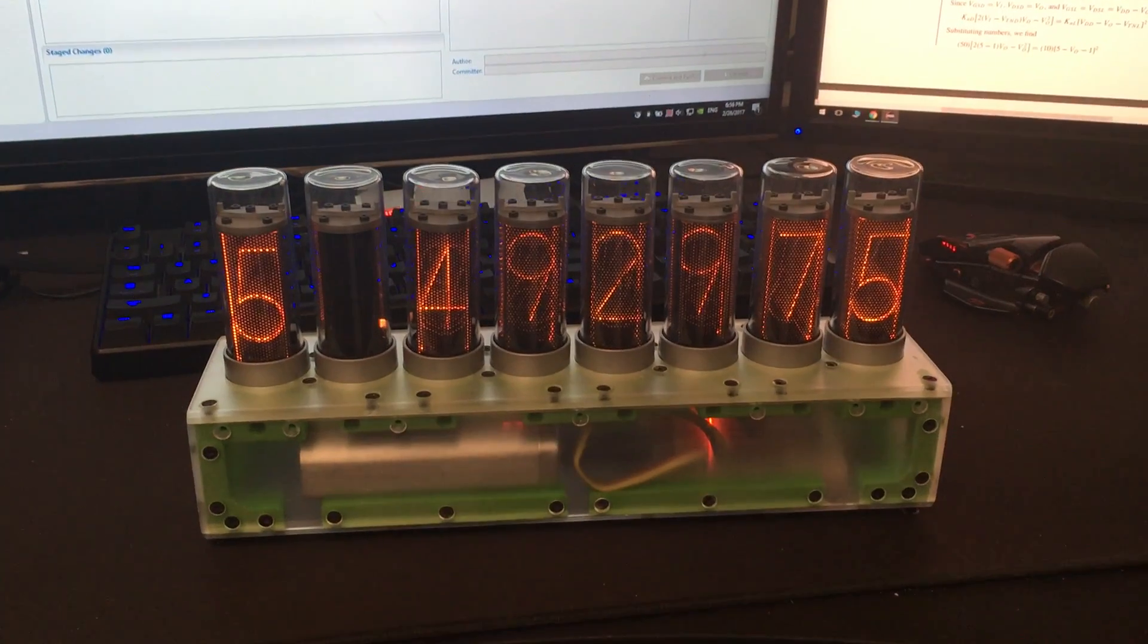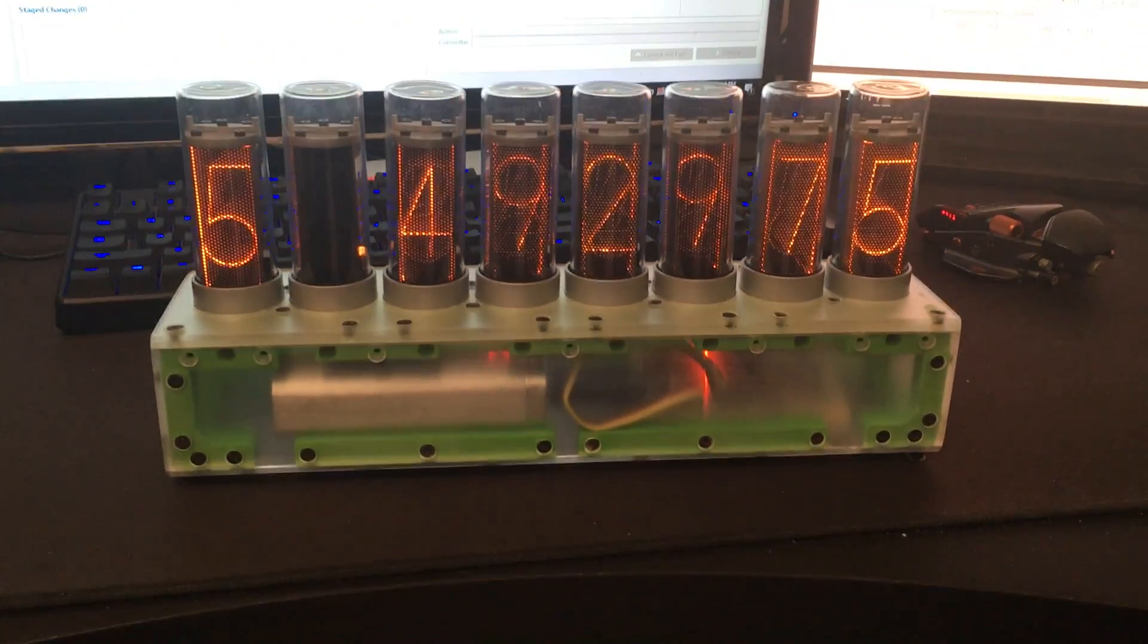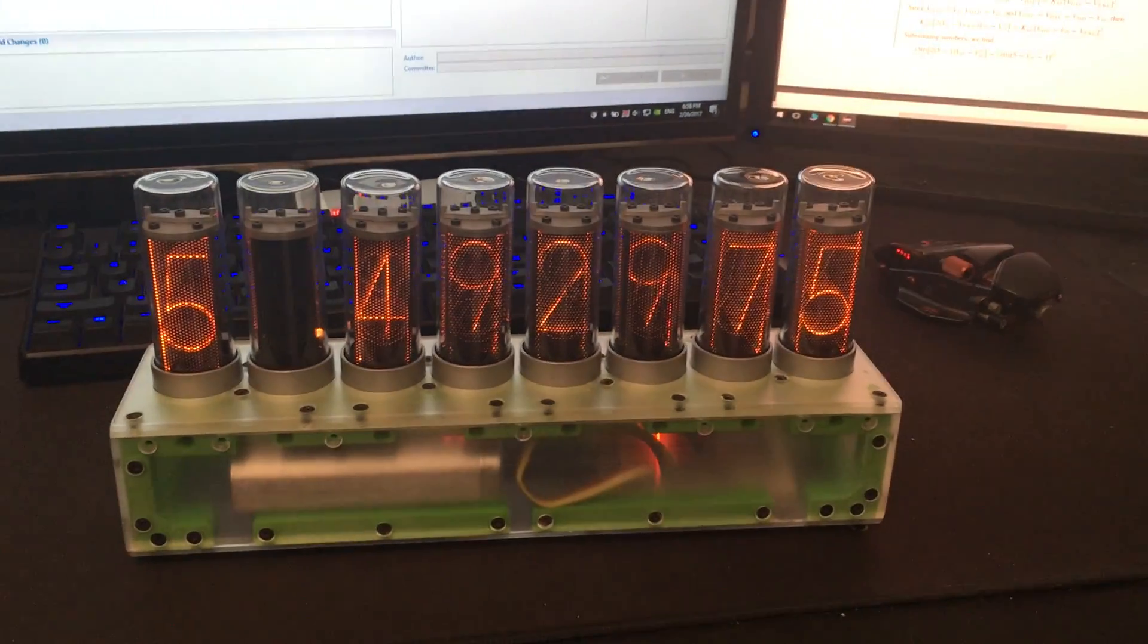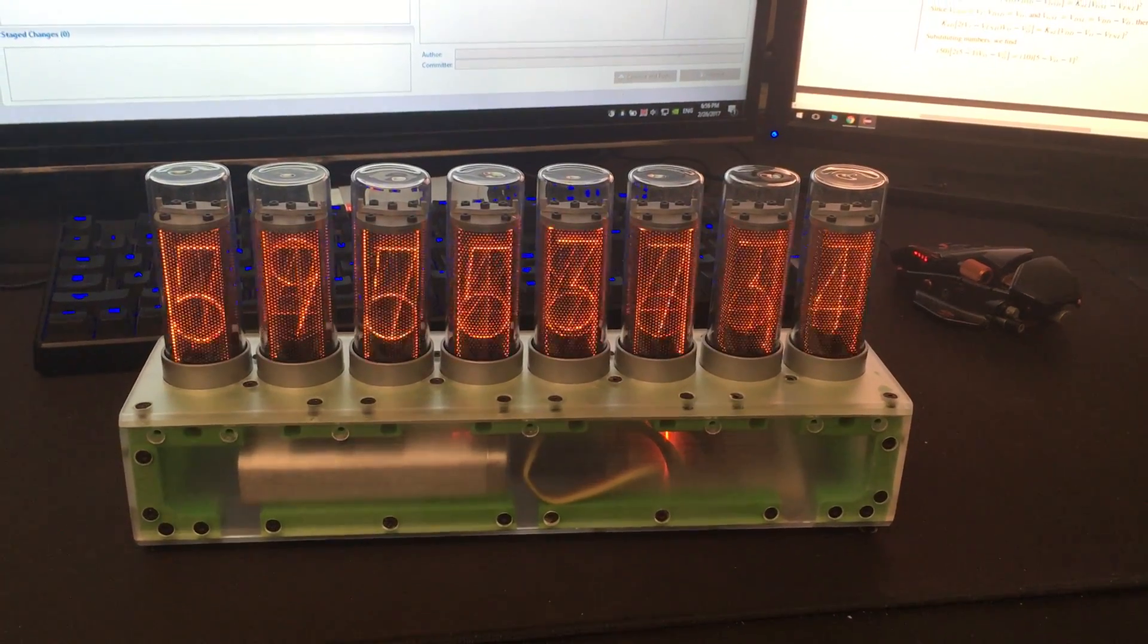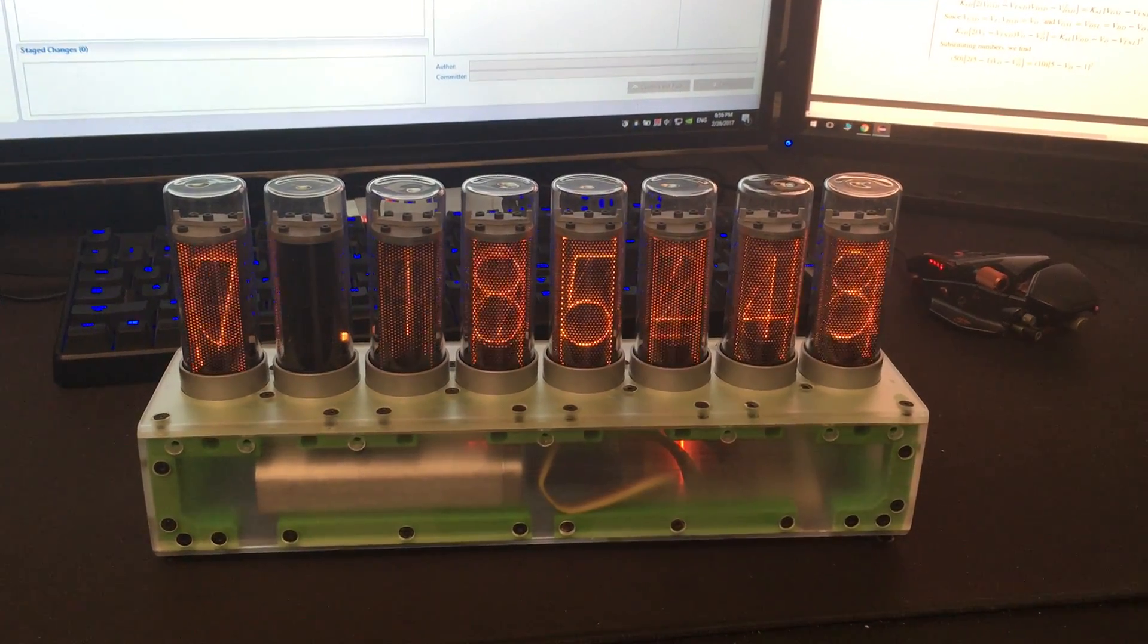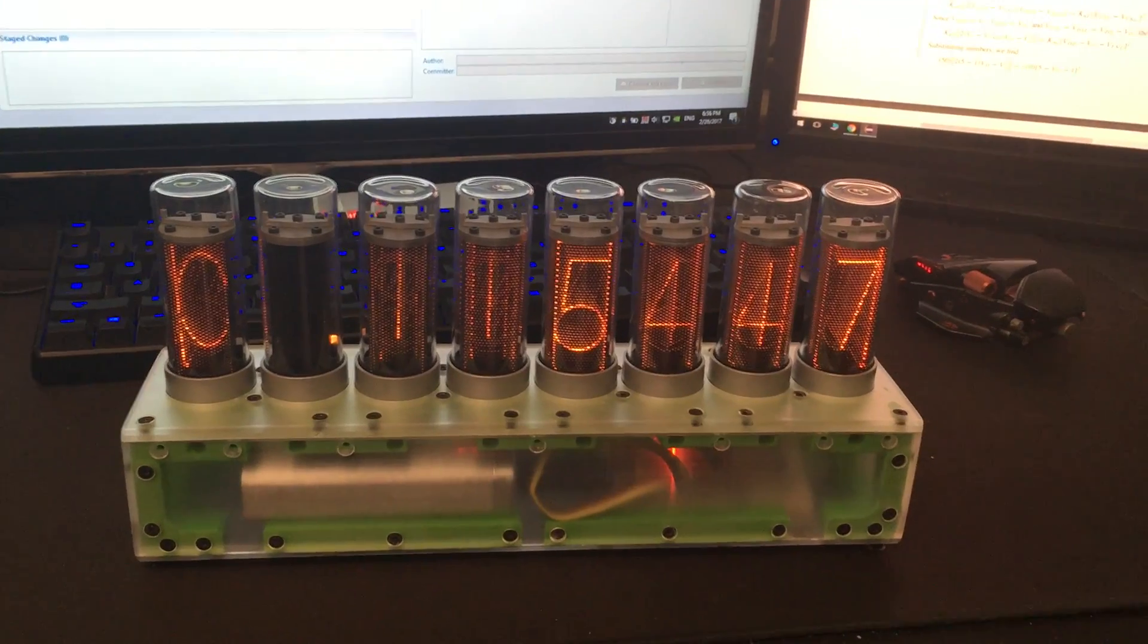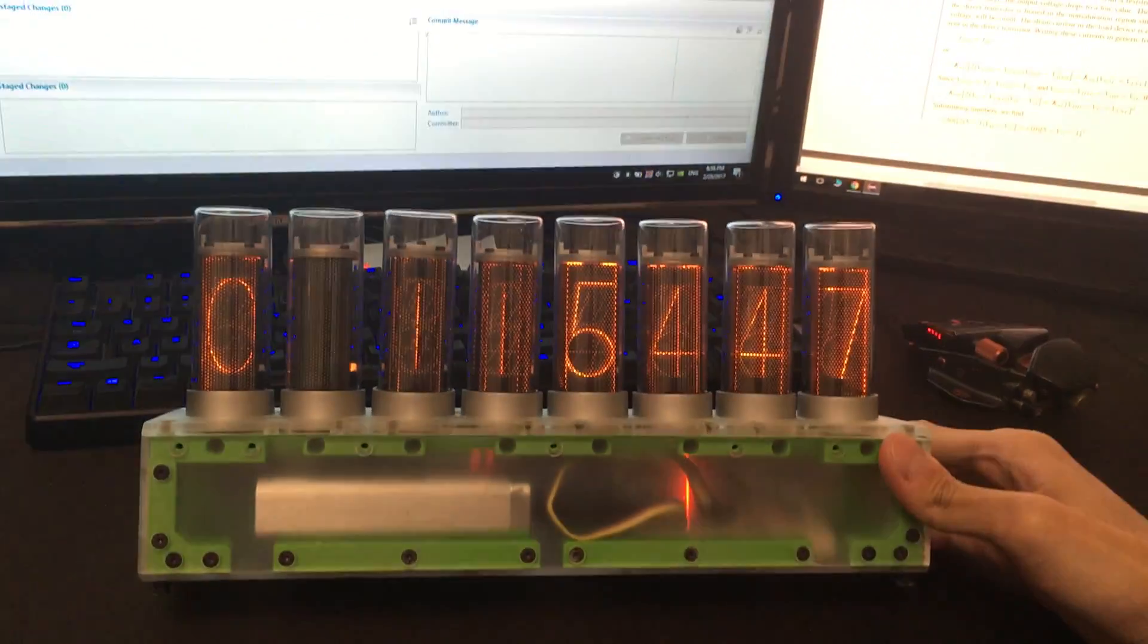Right now the Arduino is programmed to flash the numbers every 10 seconds. I will program it to work like a clock once I receive the RTC module. The whole system is portable so you can pick it up and carry it with you.